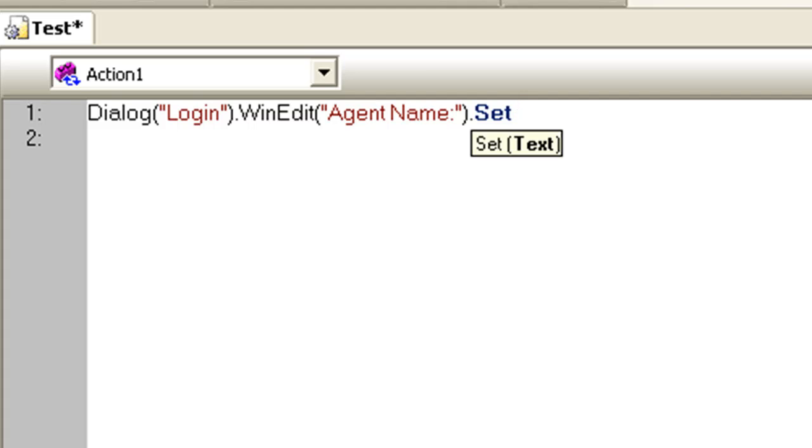Now type in the argument value 'guru99'.